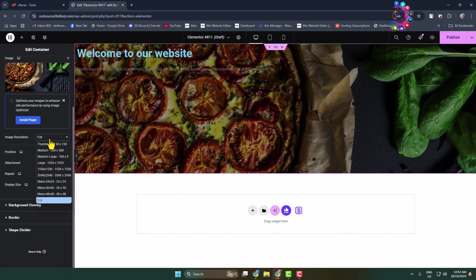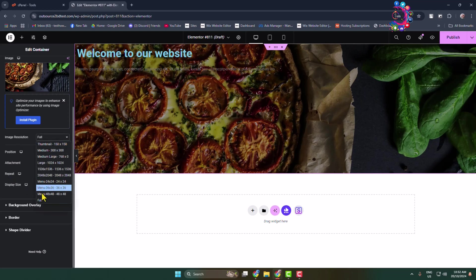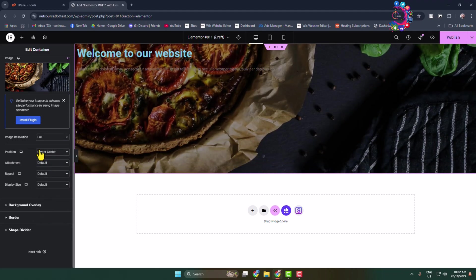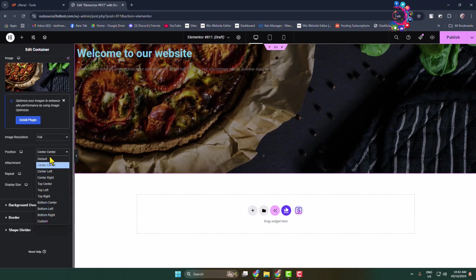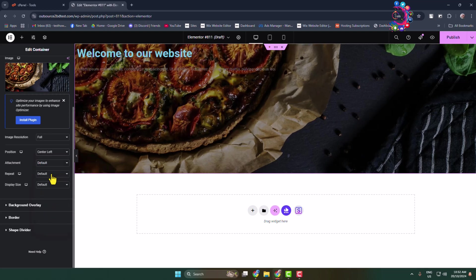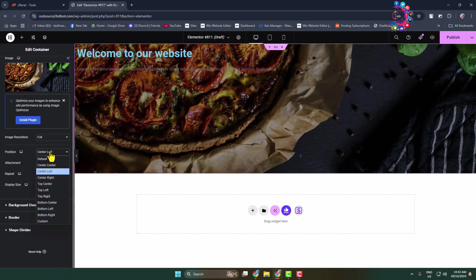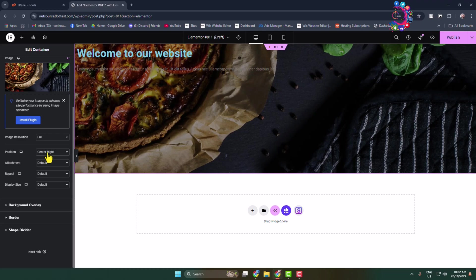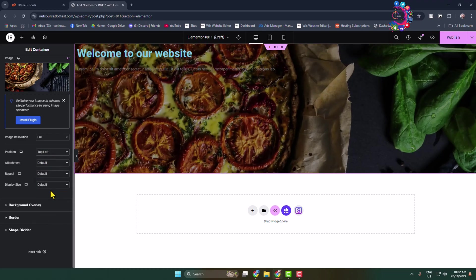For image resolution, you can change your background image resolution. I'm selecting Full. For position, you can select Center Center, Center Left, and other options to position the header image.